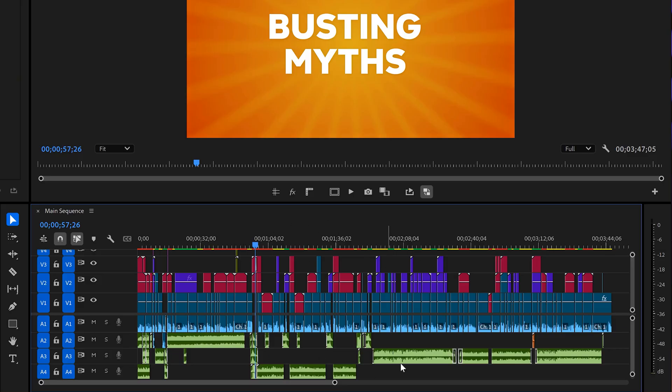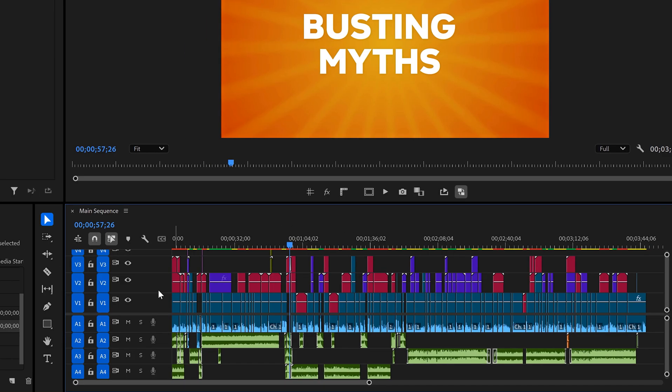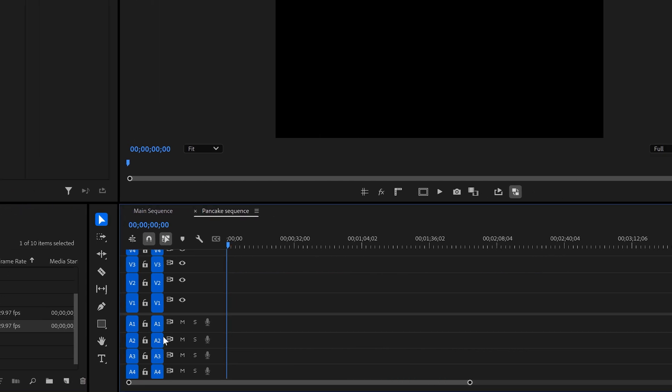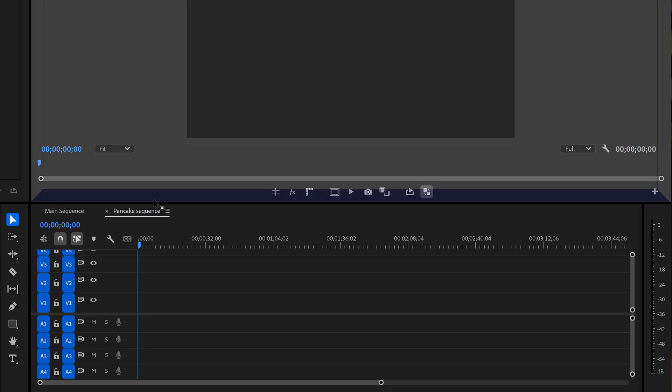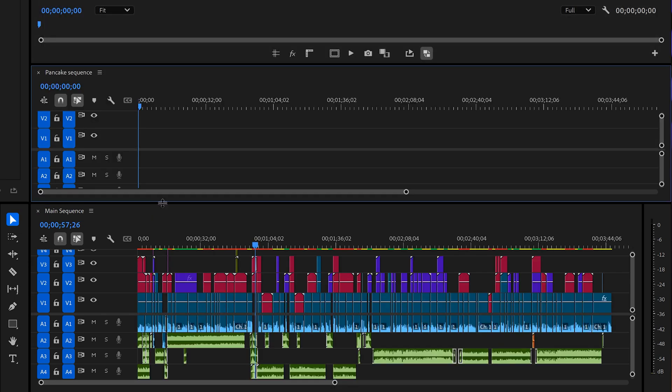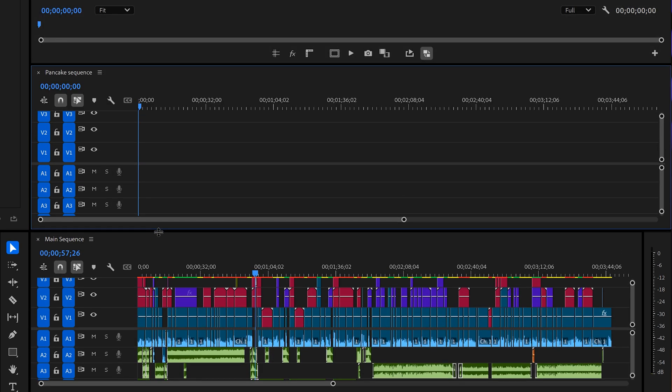Now, what I like to do instead of dragging my clips into the timeline is this. I create a second sequence with the same settings as my original one. This one's empty now. Next, I drag them on top of the original. And as you can see, this is where the name pancake comes from.